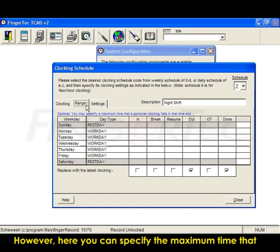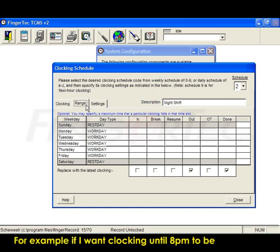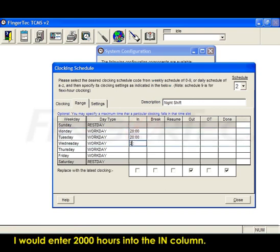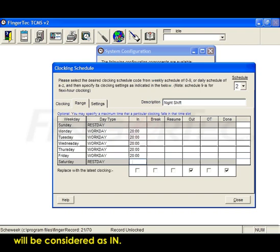However, here you can specify the maximum time that a particular clocking falls into the time slot. For example, if I want Clocking until 8pm to be entered into the In slot, I would enter 2000 hours into the In column. This means that all clocking from 3am to 8pm will be considered as In.